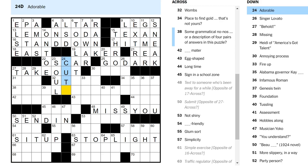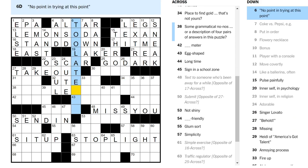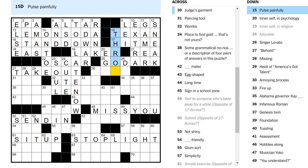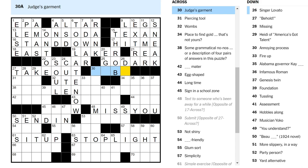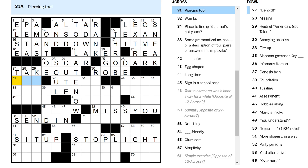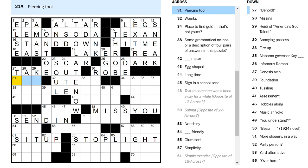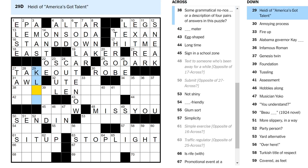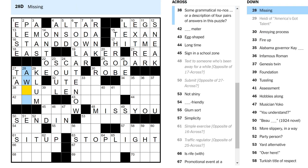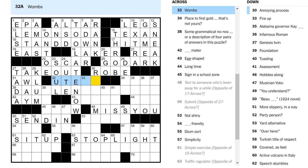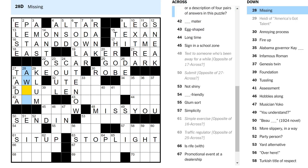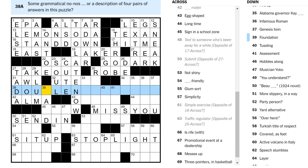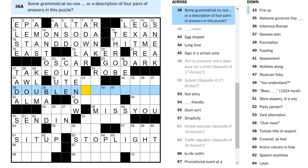Maybe I'll turn on the noise gate or the noise filter. Some fast food is take out. To submit is to send in. Inner self in religion is the soul. Adorable is cute. Too late now is no use trying. To pulse painfully is to throb. Judge's garment is a robe. And we get ego. Piercing tool, an awl, right? Heidi Klum. Missing if you're away. Behold, ta-da! What is this? Nope. AWOL is missing. Alma mater. Oh, these are double entendres? That's cute.